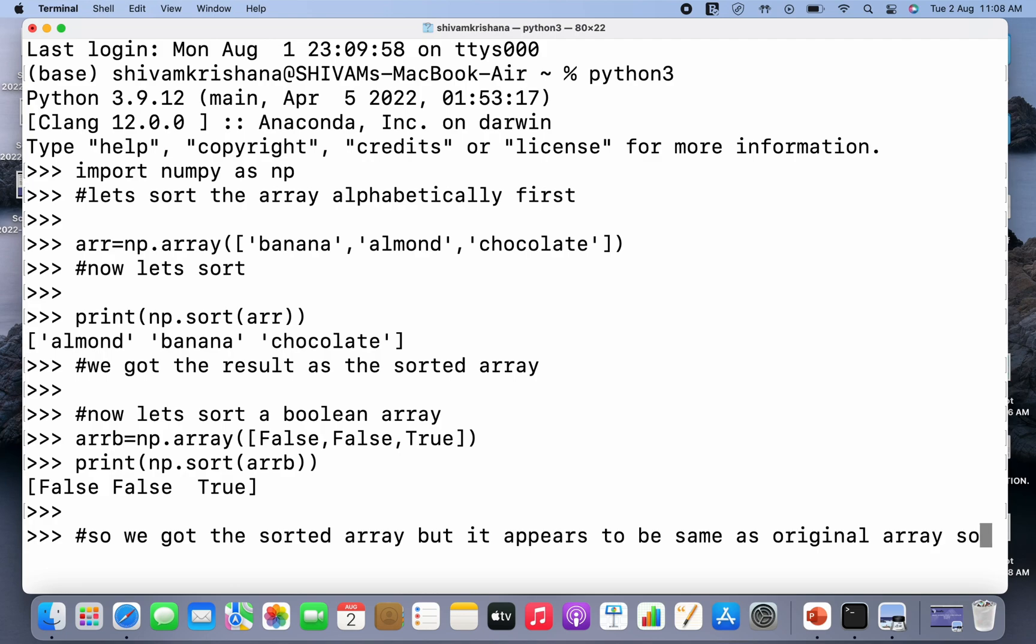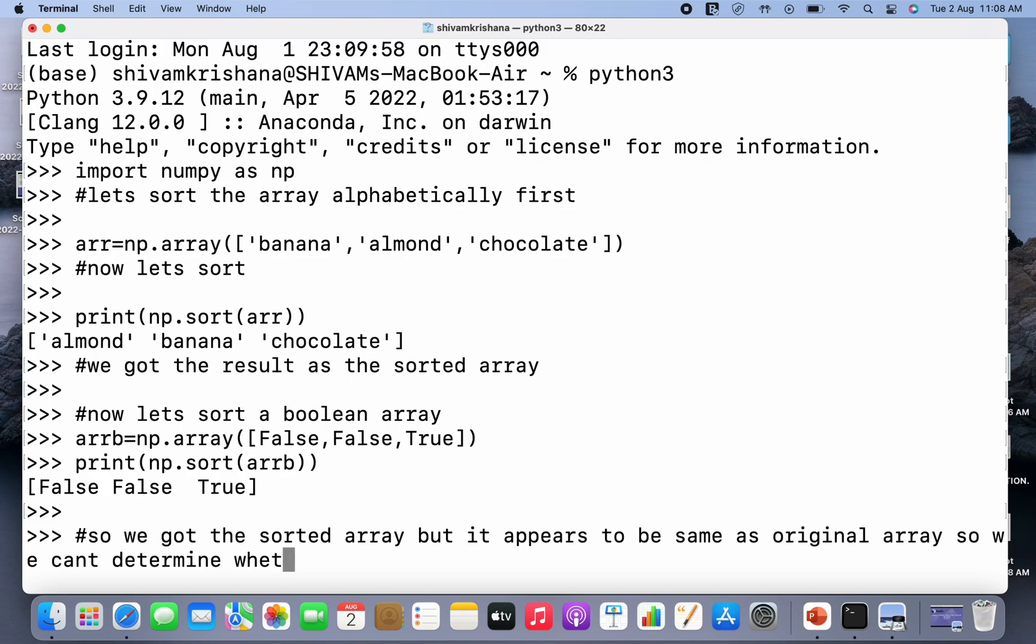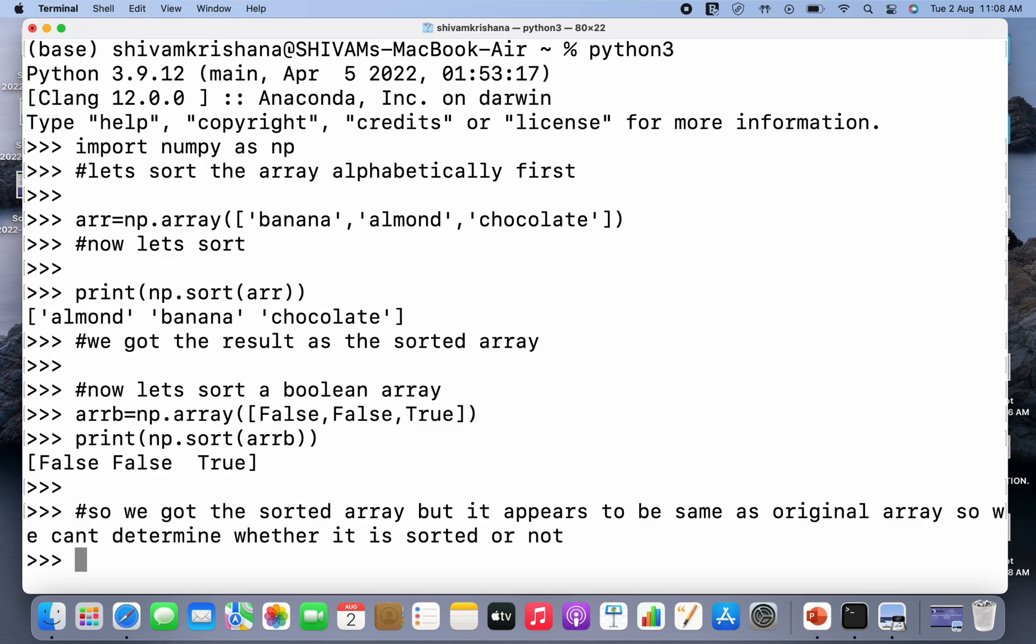So we can't determine whether it is sorted or not. There's no way of determining because input is same as output, so how can we determine whether it's actually sorted or not? So let me do some changes in the boolean array and sort it again.